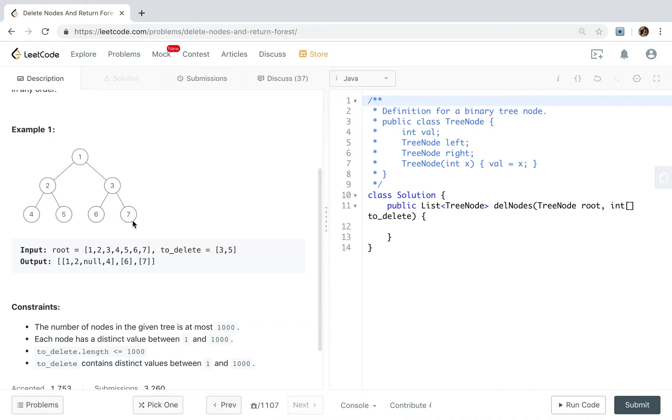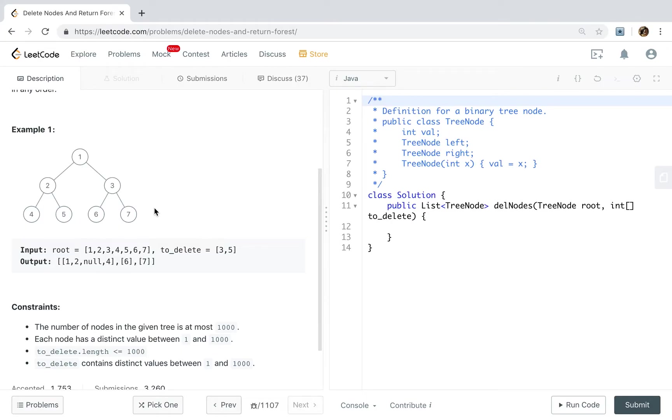You know, you have 4 choices to traverse the tree. Pre-order, in order, post order, and do the level traverse. I will do the level traverse because I think it's very simple. We will just use a queue. So okay, let's write the code.